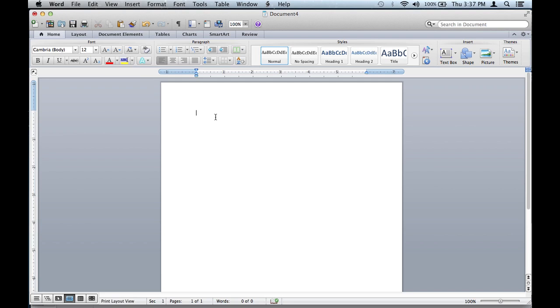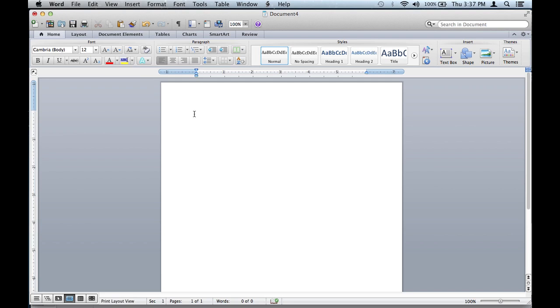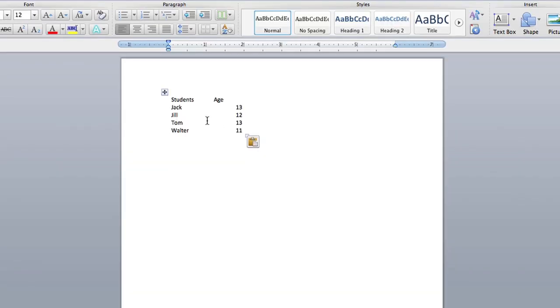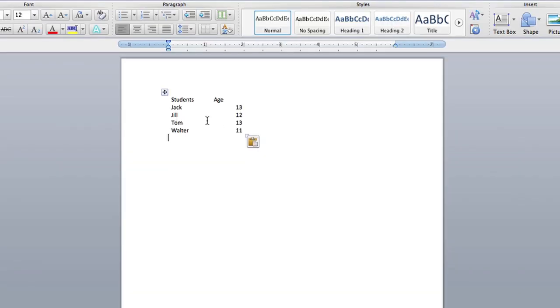Now here I'm going to paste, and as you can see it pasted over all the information but it didn't bring over the table lines from Excel. So it's just text without the exact format that is in Excel.